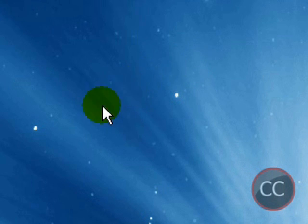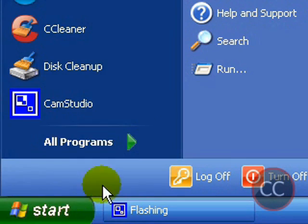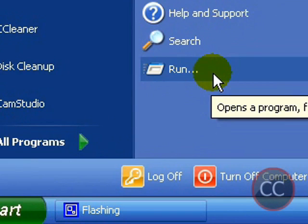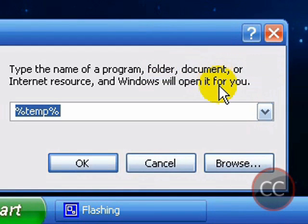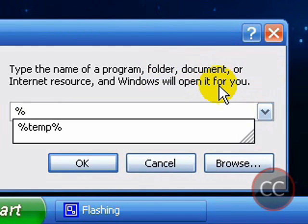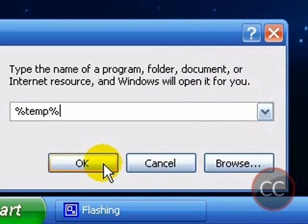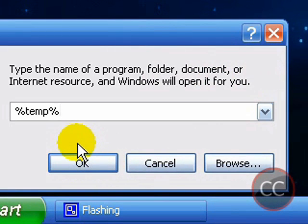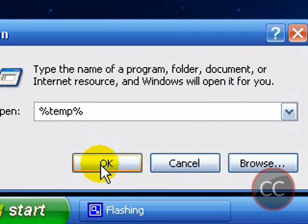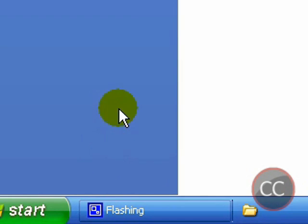To start off, first you want to go to the start menu then click on Run. Now what you want to type in is percent TMP percent. Make sure you spell it the right way or it won't work, so then click OK.